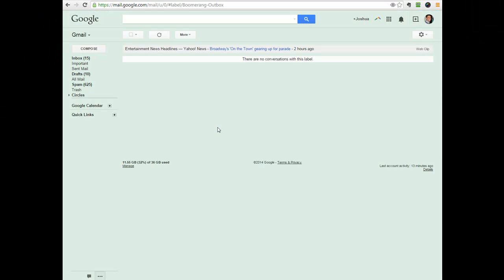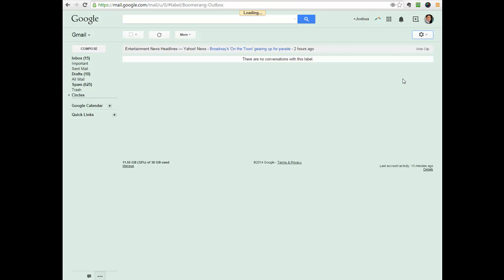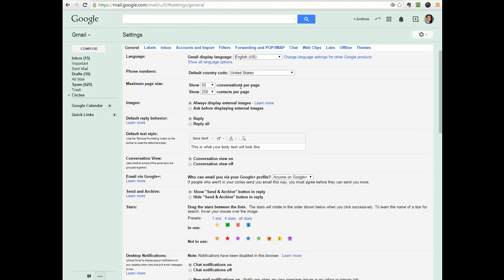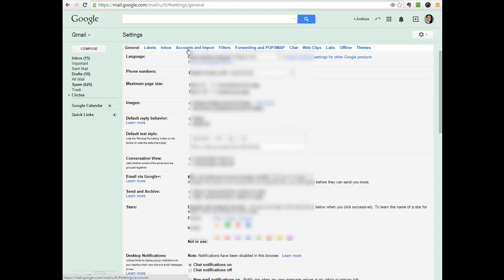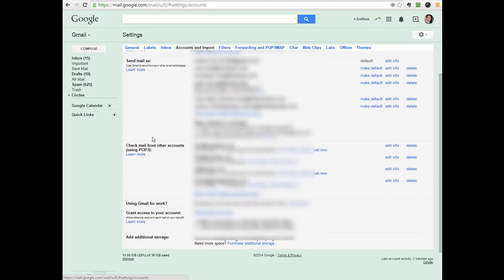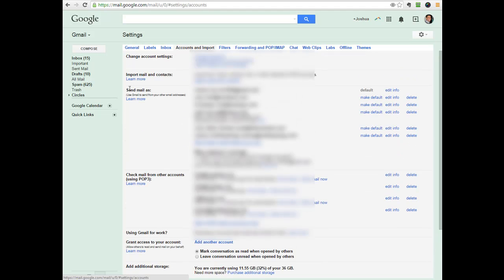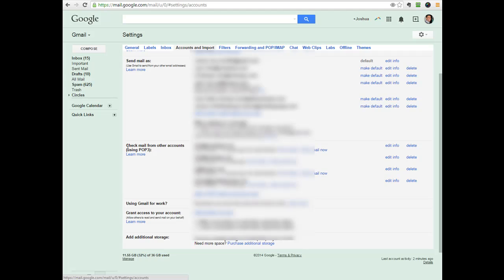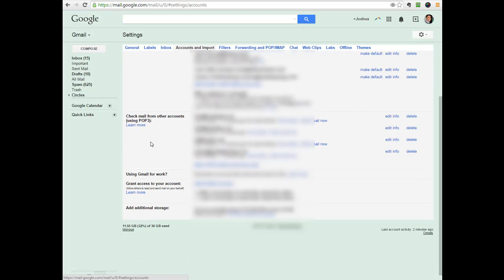You go over to Gmail, pull down this little circle here, click on settings. Then click on accounts and import. And there are two sections to note, send mail as, that's obviously going to allow you to send. And check mail from other accounts. This is going to allow you to receive. So let's do each at a time.